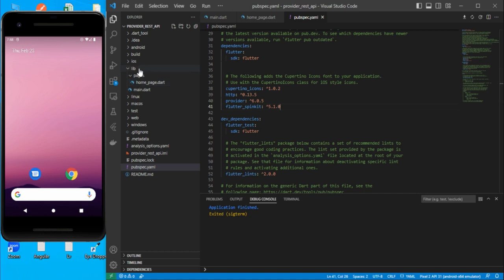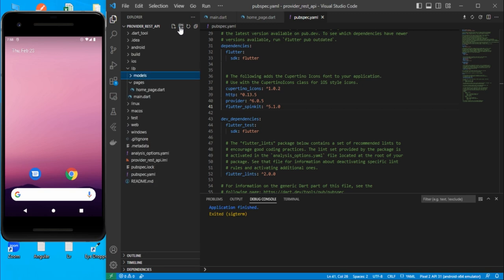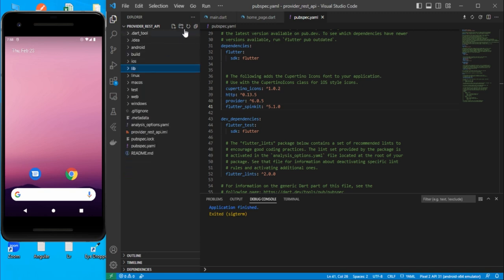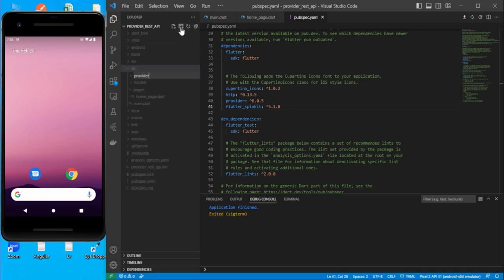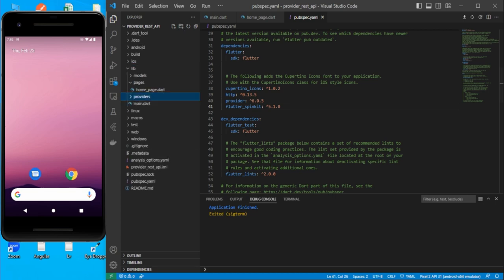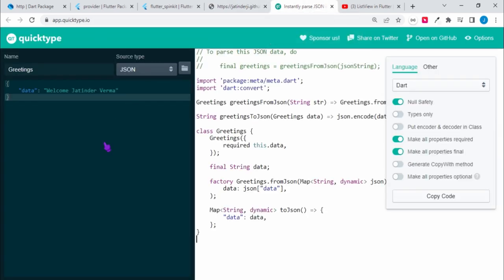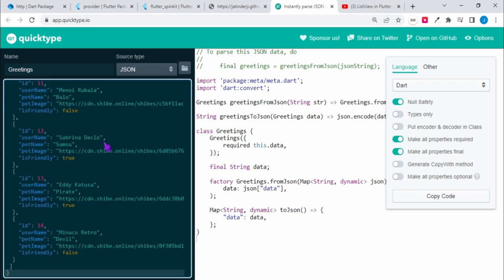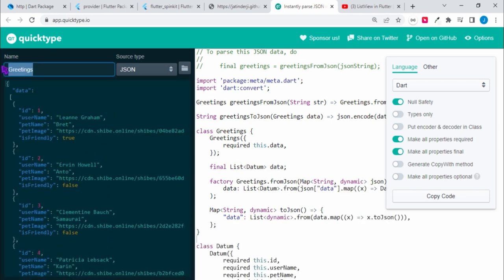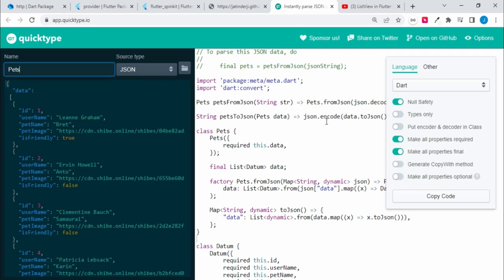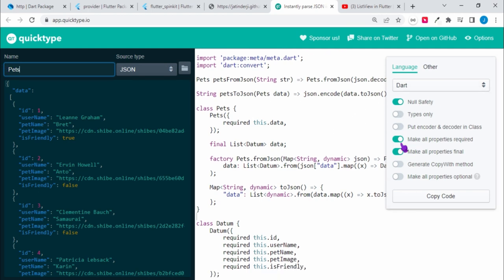Let's go into the folder and create a couple of folders — one for models and another one for providers. We need to consume the API we already used in the previous example of consuming an API call with the http package, so let's copy that data, go to QuickType, and paste it.